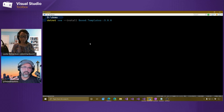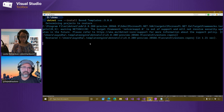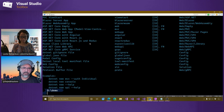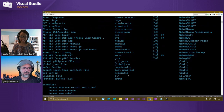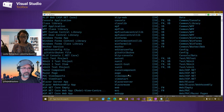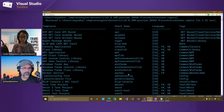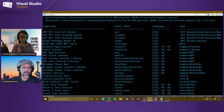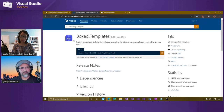This will install that template, and then we can use it from the command line as well as in Visual Studio and Visual Studio for Mac. So I just installed that one — here are the boxed templates. We got the ASP.NET Core API Boxed, the GraphQL one, the Orleans one, and the NuGet package.